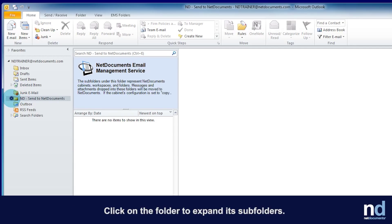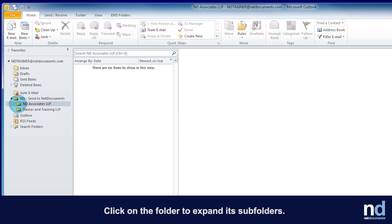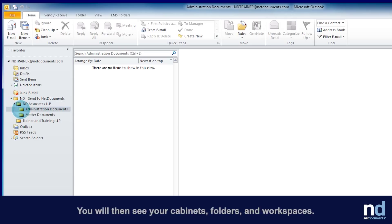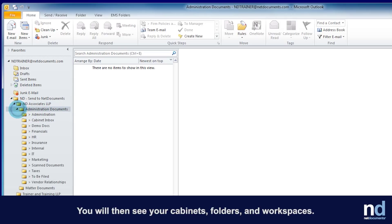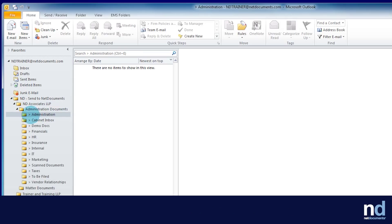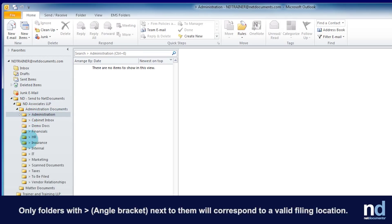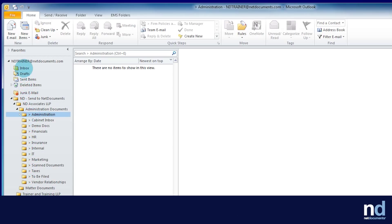Click on the folder to expand its subfolders. You will then see your cabinets, folders, and workspaces. Only folders with the angled bracket next to them will correspond to a valid filing location.